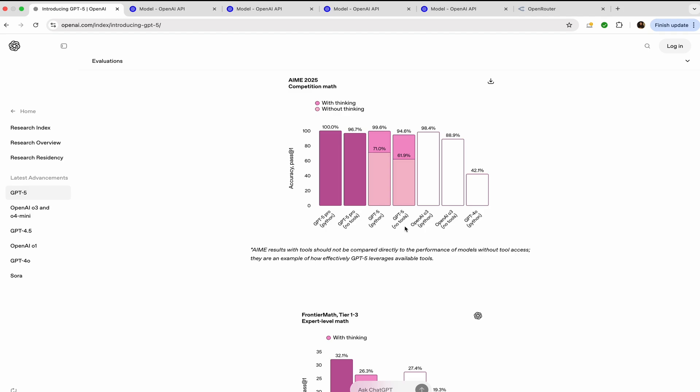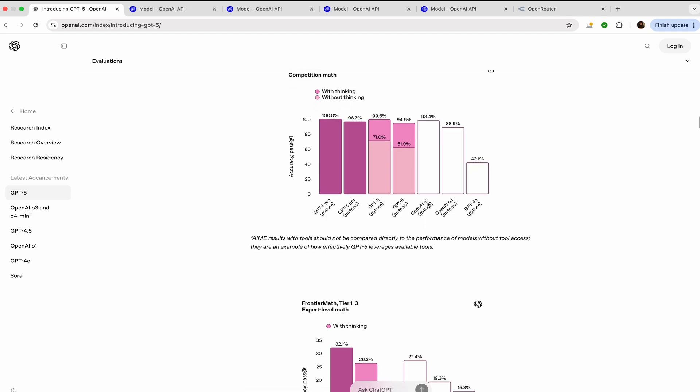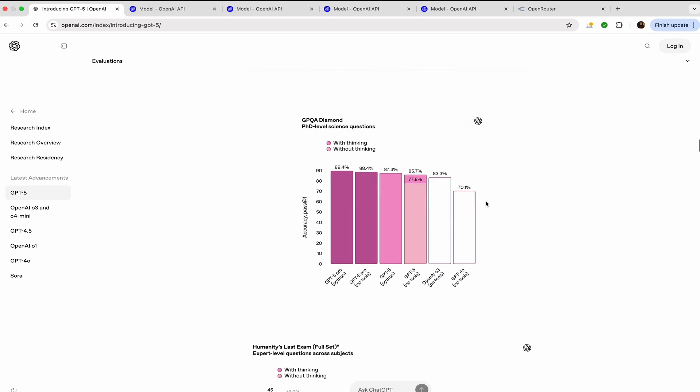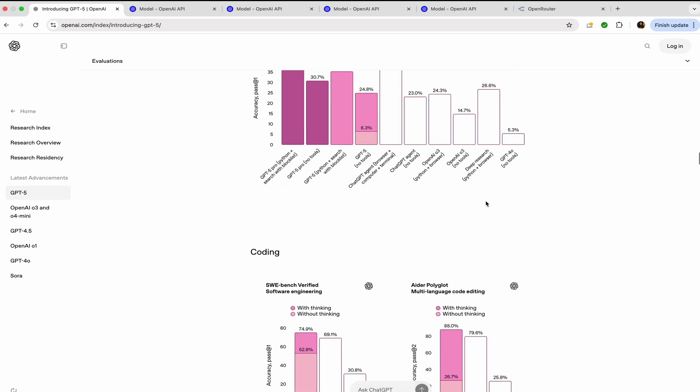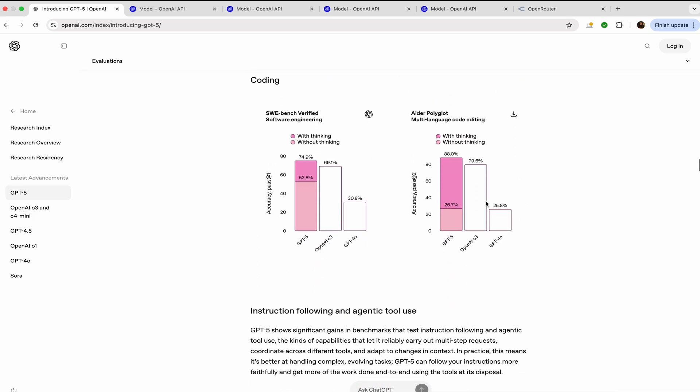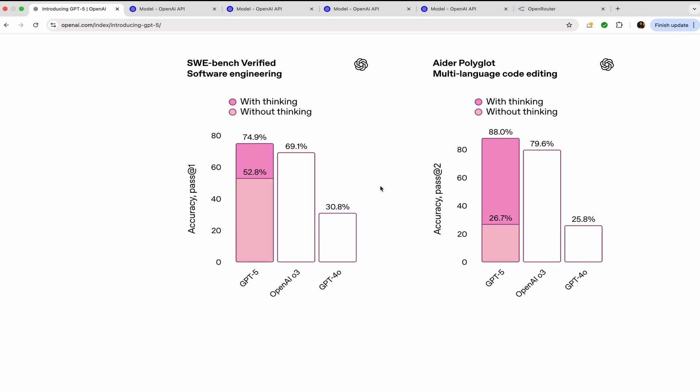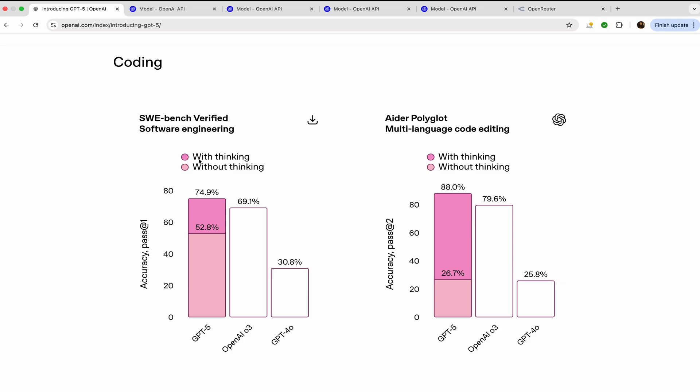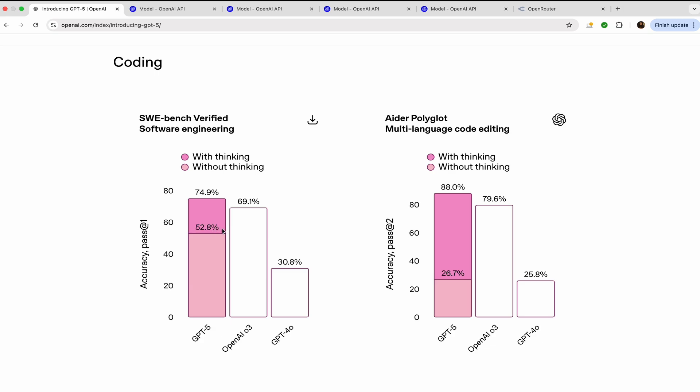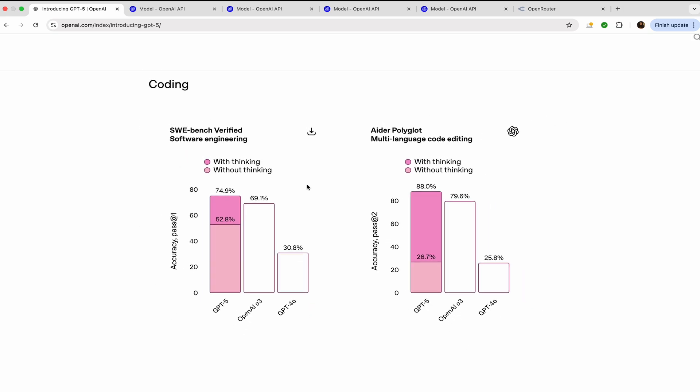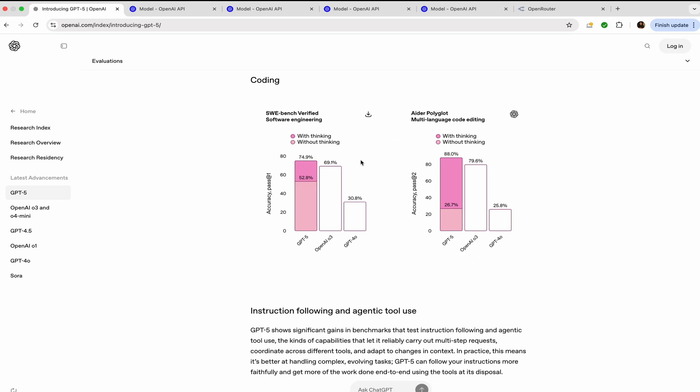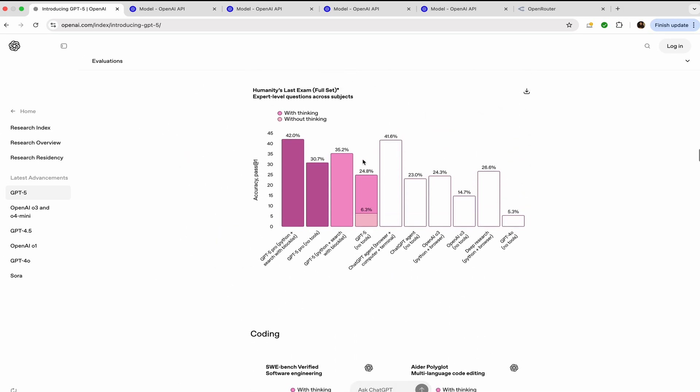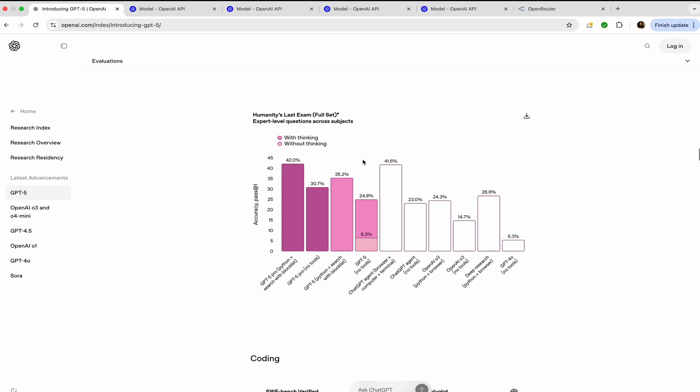Directly going to the SWE benchmarks, you can see here with thinking it produces 74.9% and without thinking 52.8%, and this is GPT-5. I don't think they have used GPT-5 Pro here. GPT-5 Pro will be doing a lot better. And in Humanity's Last Exam in the full set, I have explained what is Humanity's Last Exam in Kiro's AI IDE video. You can visit that.